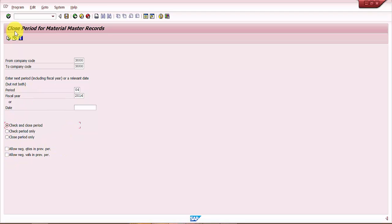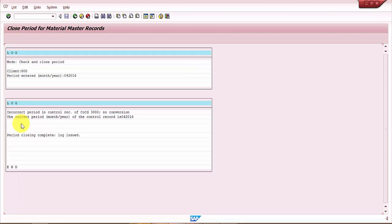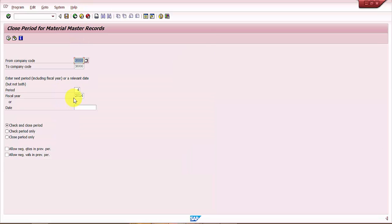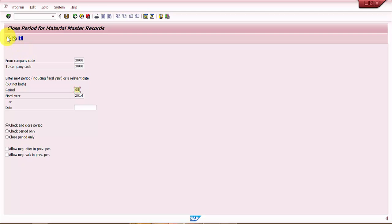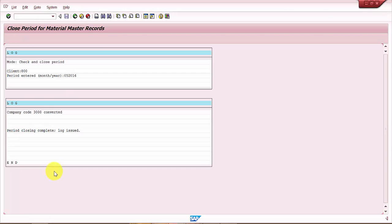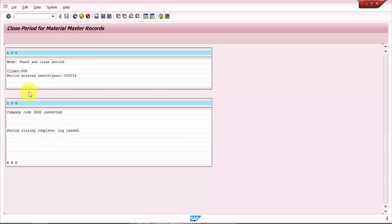Click enter. It says incorrect period because this is already closed. If it's not closed, then like 05, if you click on 05 and click enter, automatically the period closing completes and a log is issued.